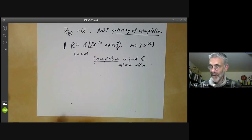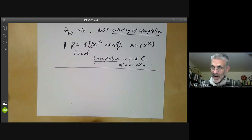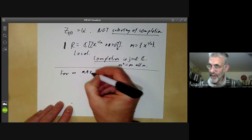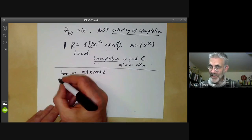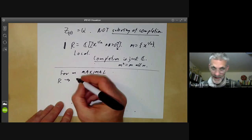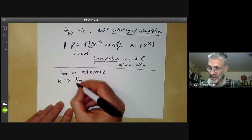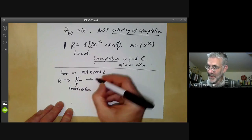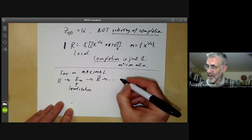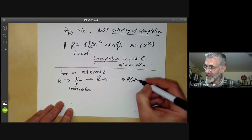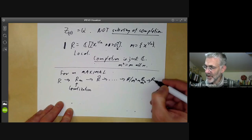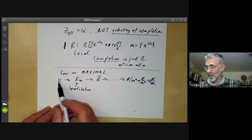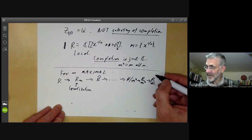Generally, for M maximal we get a series of ring homomorphisms: R maps to the localisation, which maps to the completion, which maps to R modulo M^3, which maps to R modulo M squared, which maps to R modulo M. You can think of all of these as a series of rings getting closer and closer to this field.